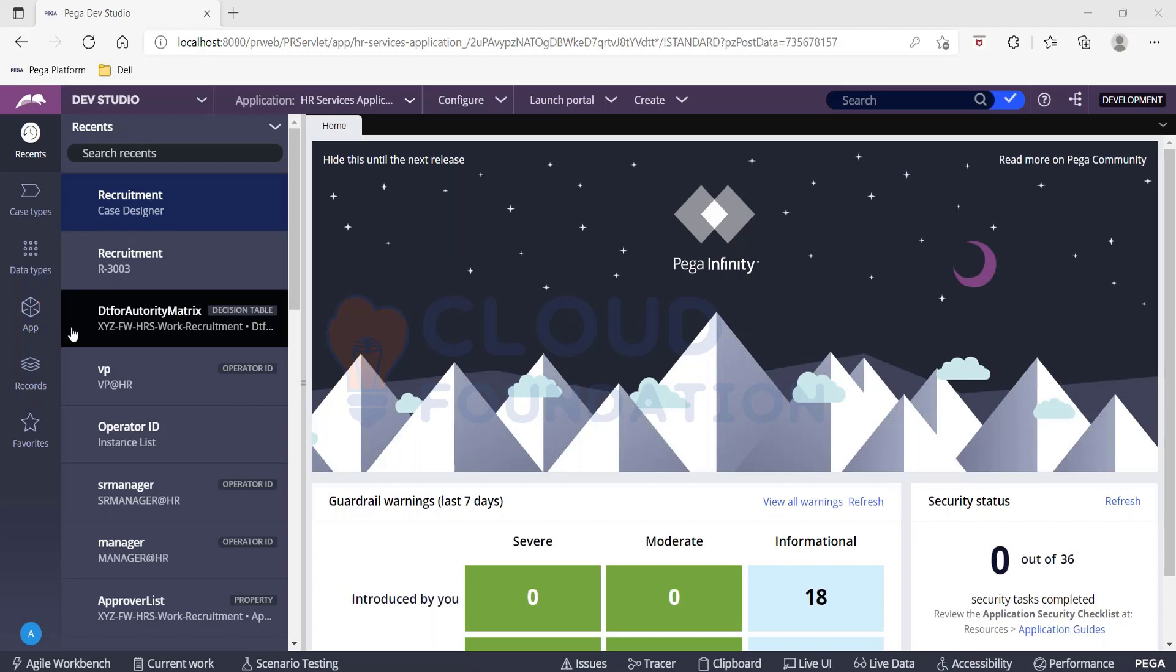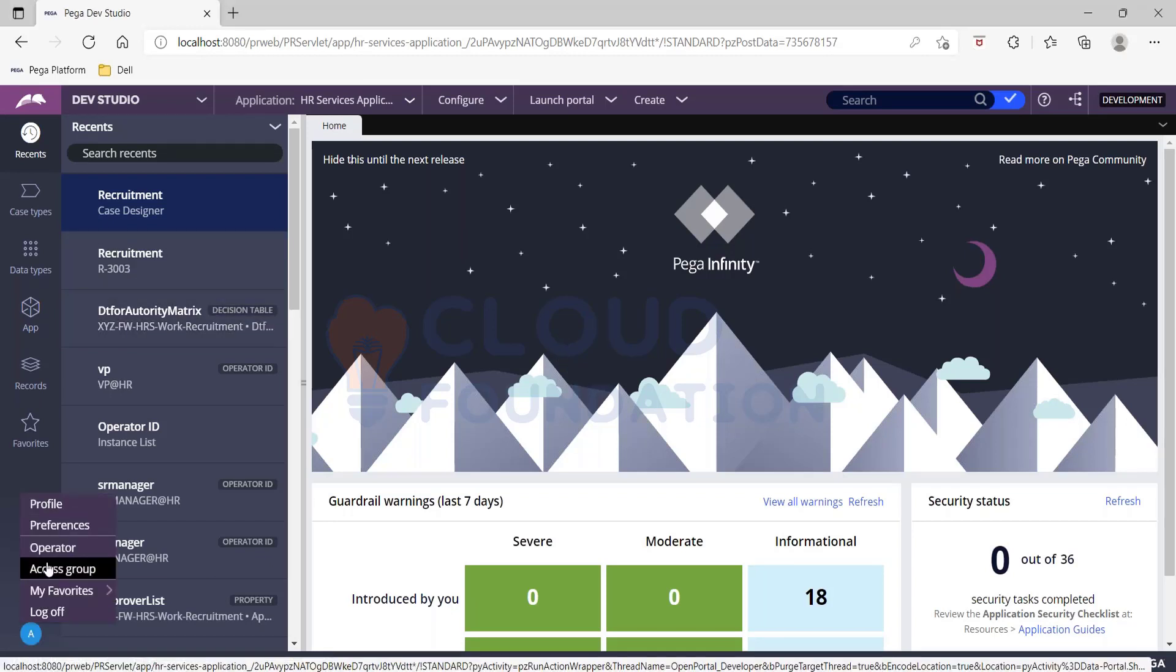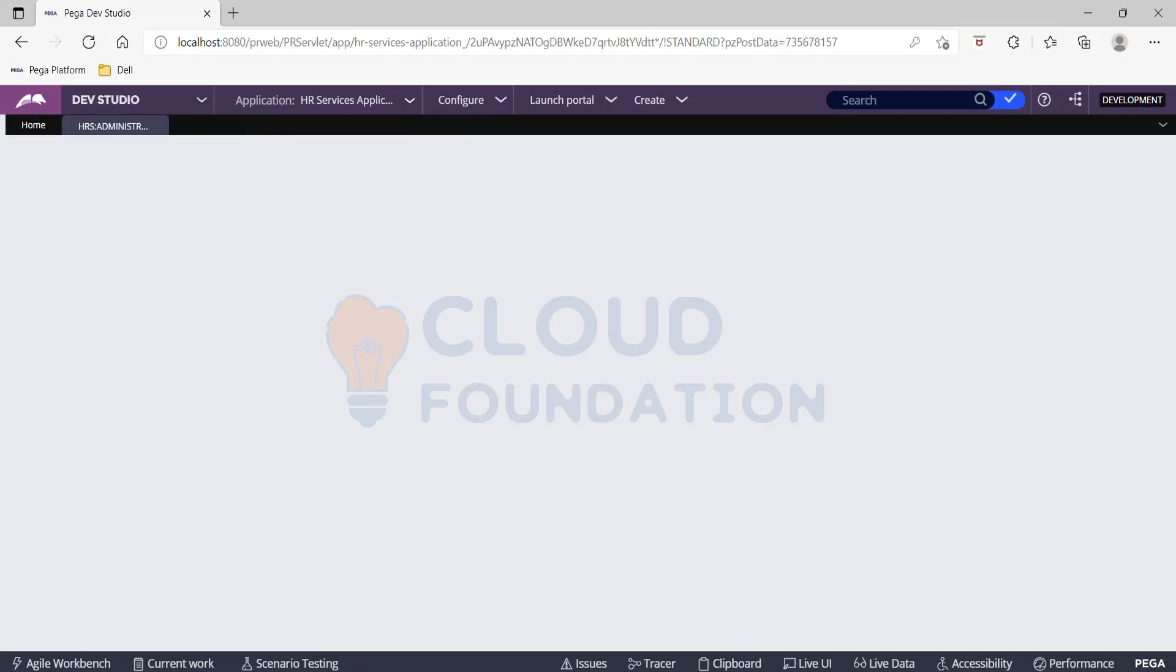I mean, how can I know that this particular operator is going to have access to these portals? Where can I see that? So it depends upon the access group. When you look at the access group of any operator, you will see the application and the version.